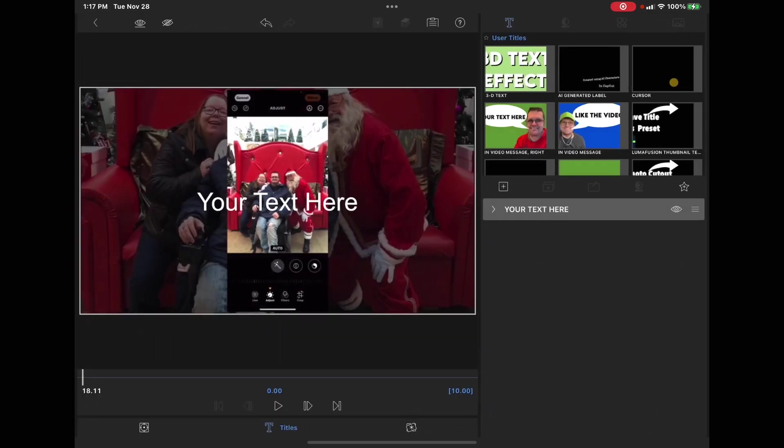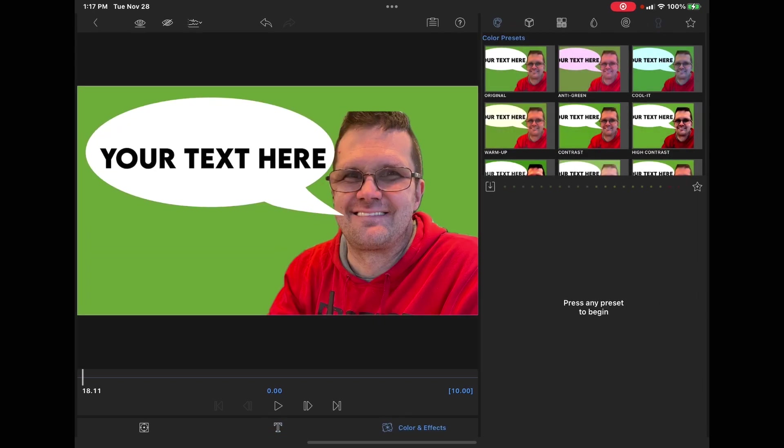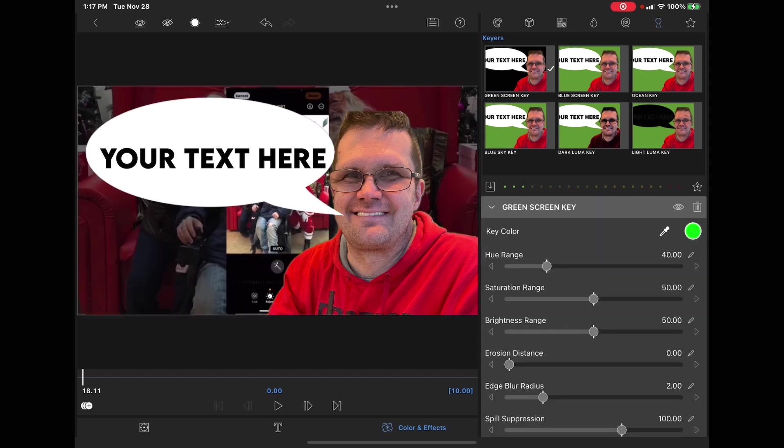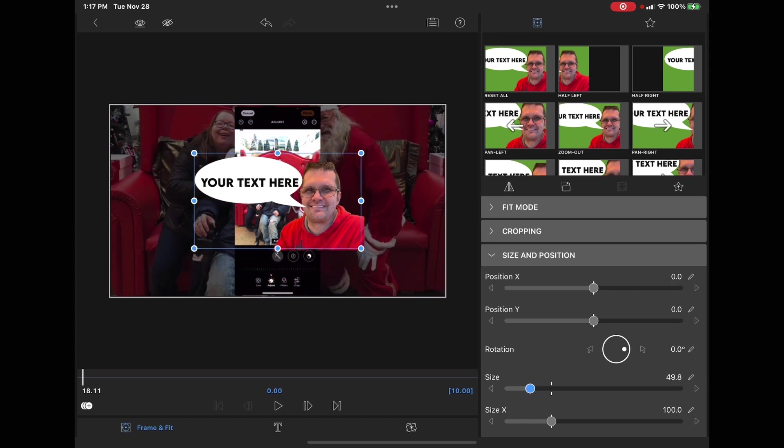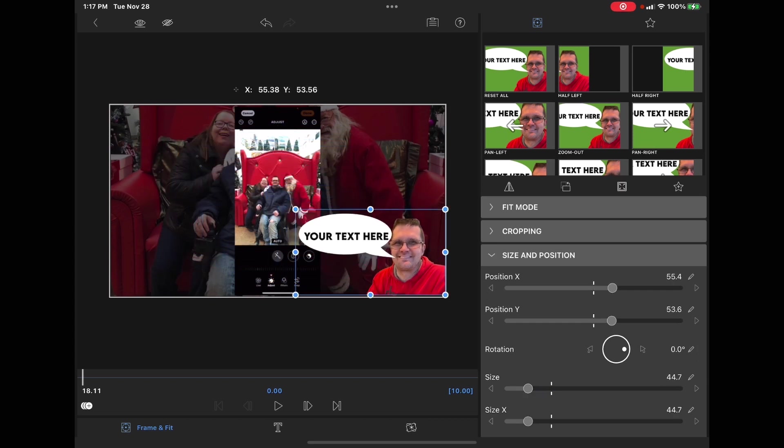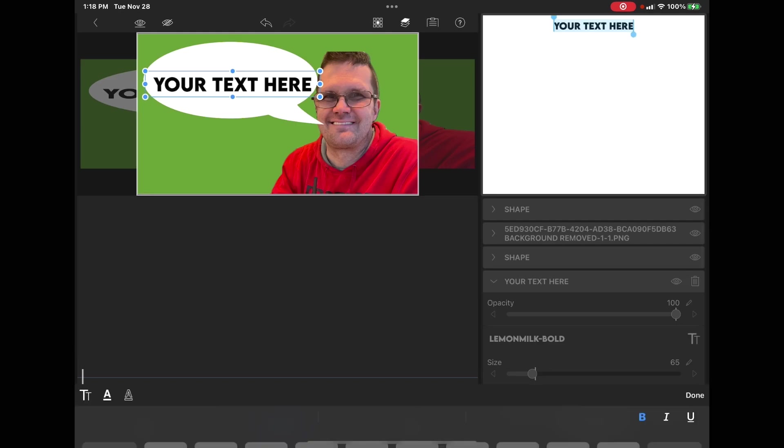Make sure the properties are closed and select your preset. Tap on the color and effects tab, tap the key icon. Choose the green screen key which has the black background. Shrink the size down so the graphic looks good.